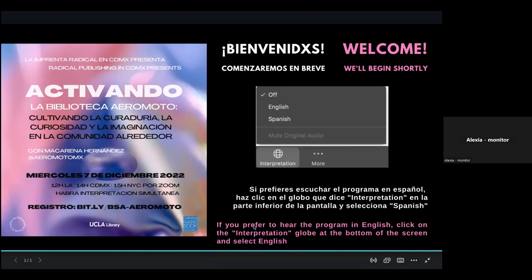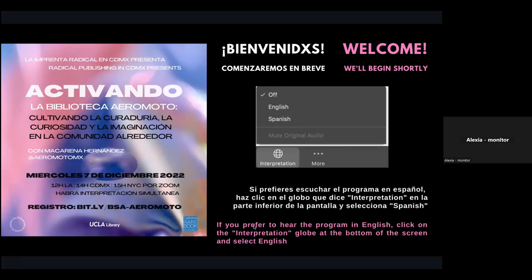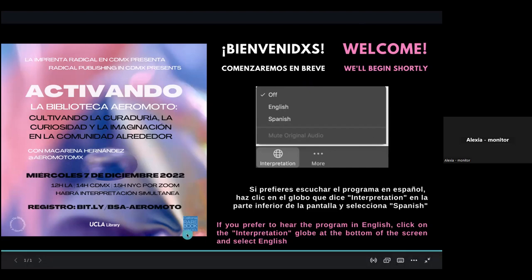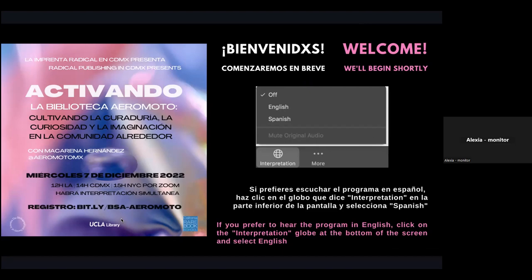Hi, good afternoon everyone. My name is Alexia, I'm going to be interpreting today with my colleague Javi, and we're going to be using the Zoom interpreting tool. The function is activated already, so you can see a little icon in the shape of a globe at the bottom of your screen. You click there and then you select your language channel — English or Spanish — if you are on a computer.